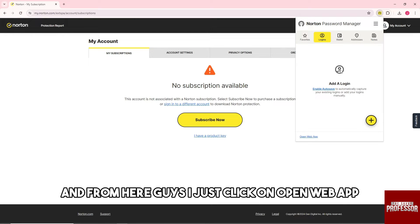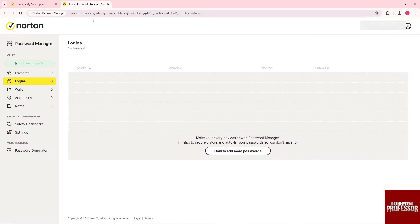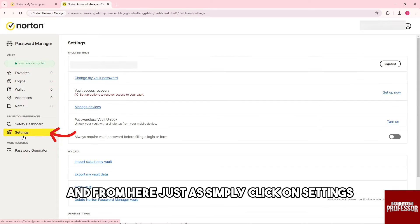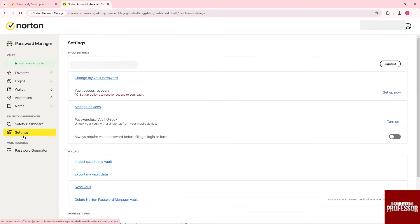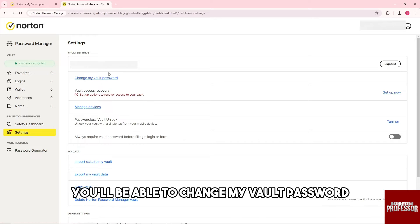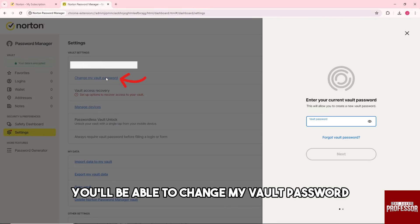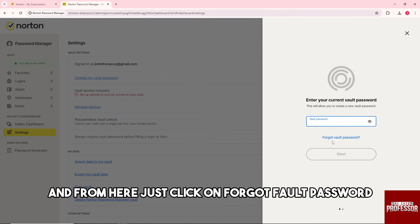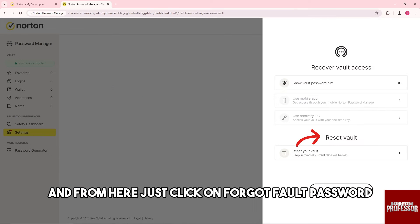From here, just click on Open Web App and then click on Settings. You'll be able to change your vault password. From here, just click on Forgot Vault Password.